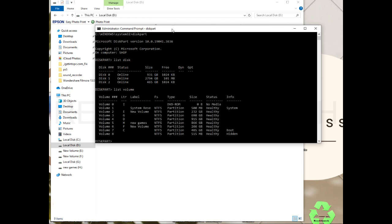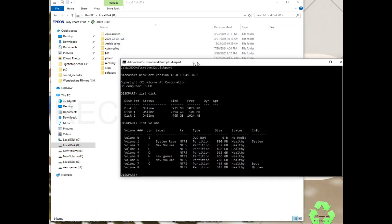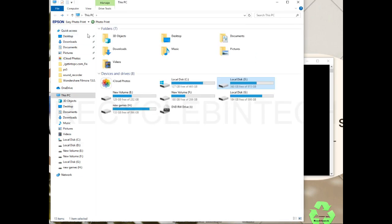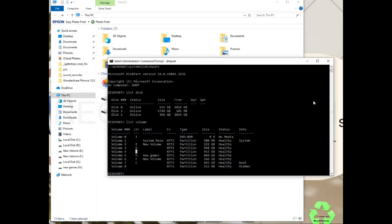Which volume is affected? We have to see this one. It's volume D on the back screen, local disk D. The capacity is 915 GB. Same here you can see volume D, 915 GB. First we have to select this volume. Type select volume 4. Volume 4 is now selected.